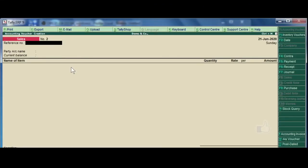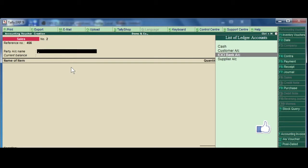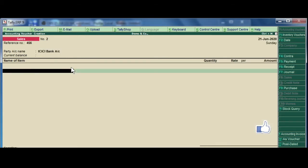Bank sales, which is nothing but you are making a sale and for which you are accepting various payment methods such as credit card, debit card, online transfers and check as well. Reference number enter 456. Party name, yes you guessed it right, it should be bank name. Alright press enter now.